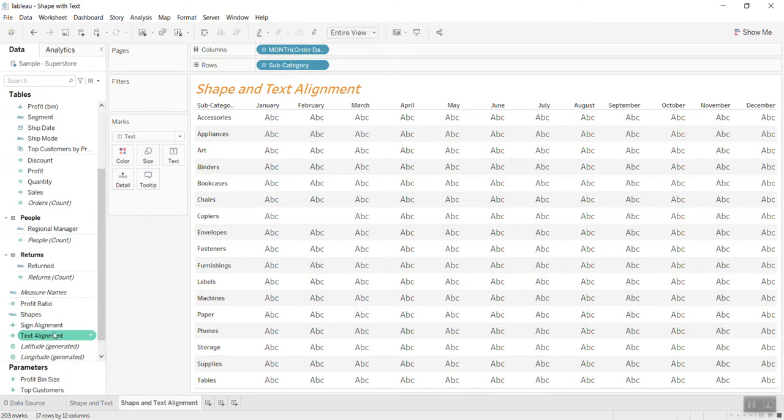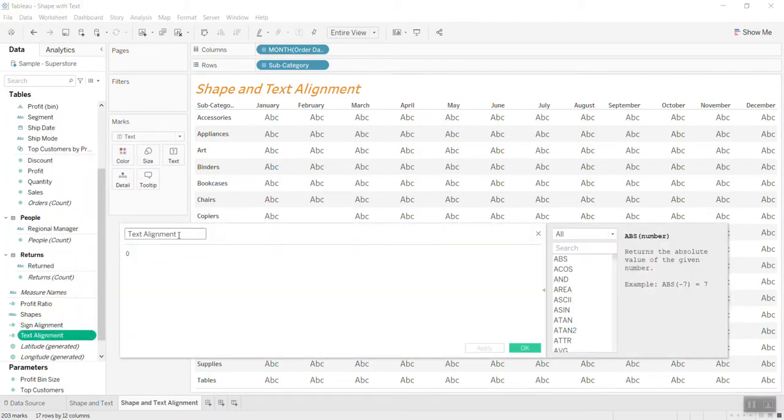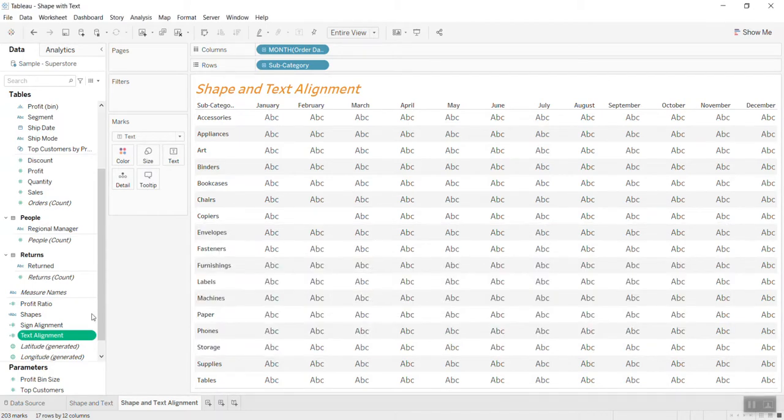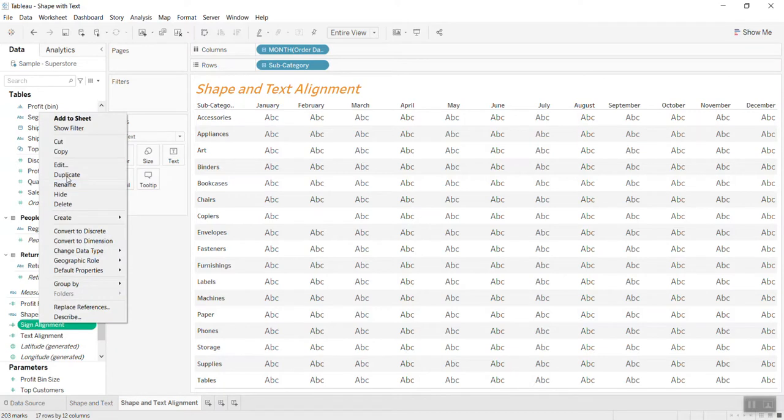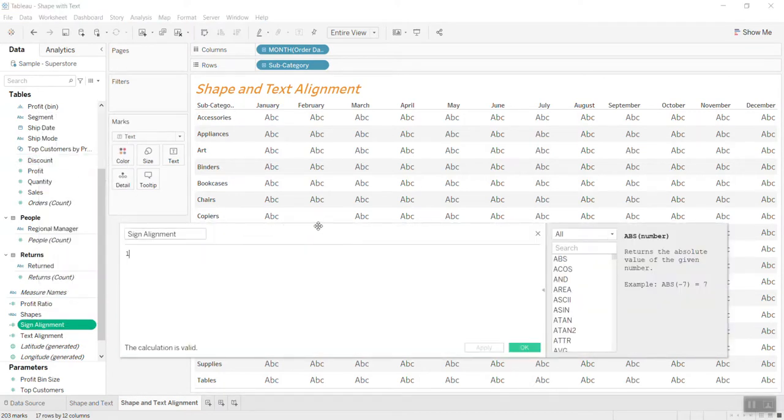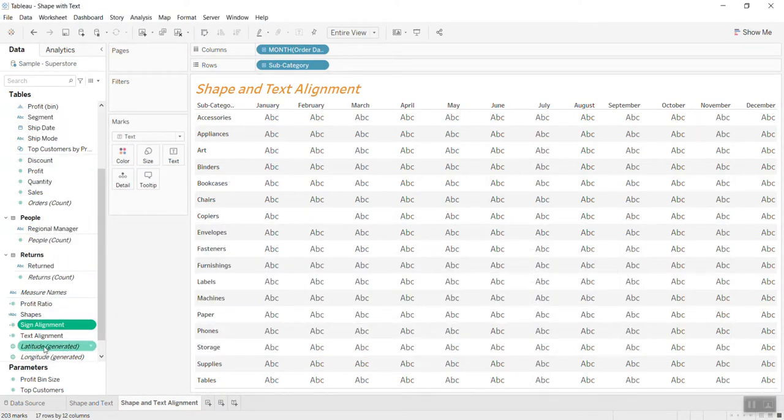On the text alignment I just put whatever number, zero, and on the size alignment I put number one, different number from zero. I print both text and size together and I do axis.